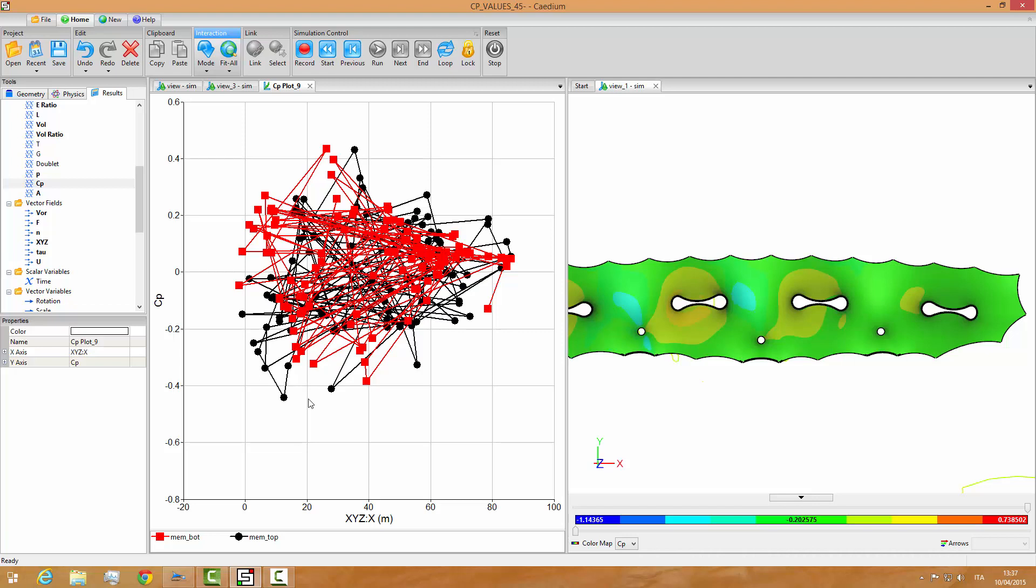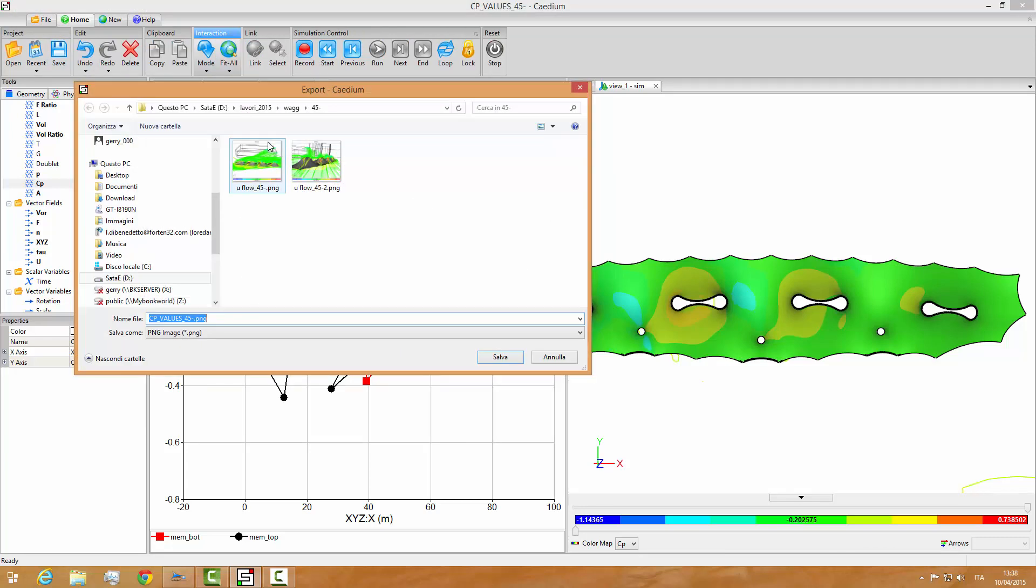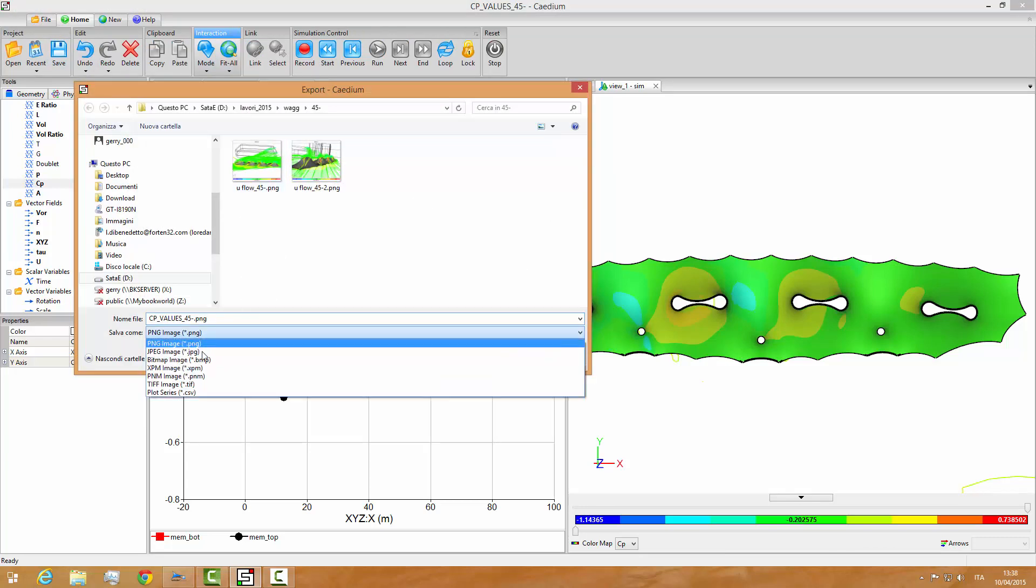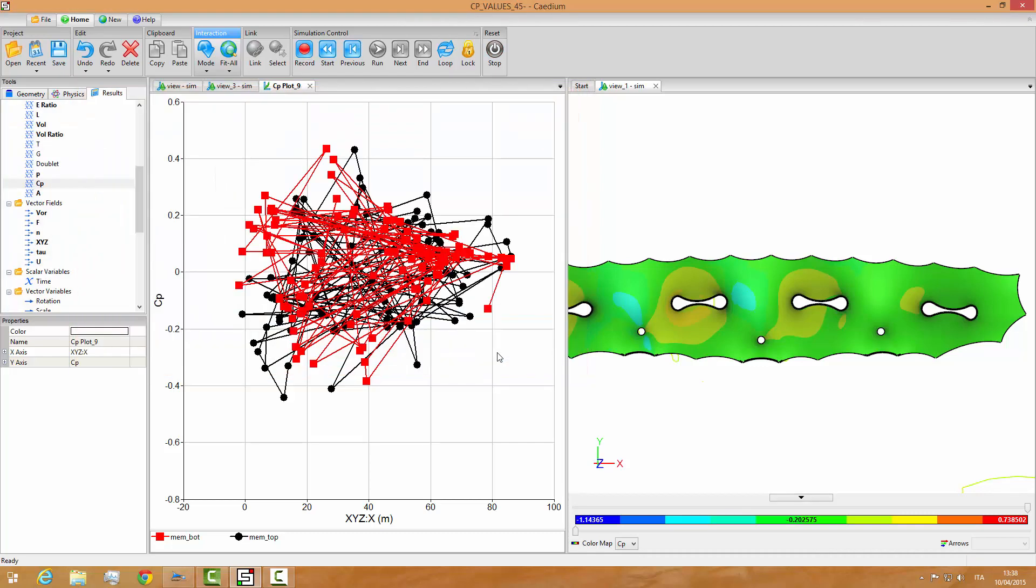This is a plot of the CP values over the surface. Now that we have this, we can go to file and export them as plot values. There it is, CP values 45-2. So we have saved the data from the fluid dynamic.